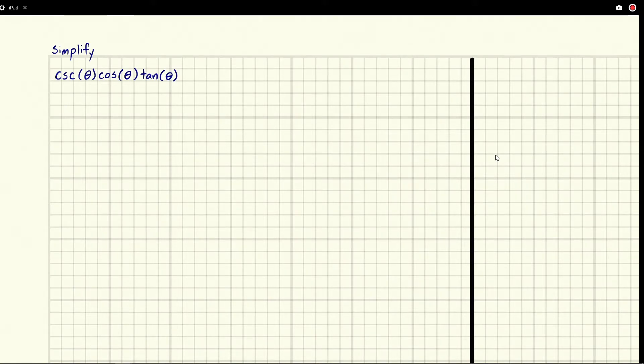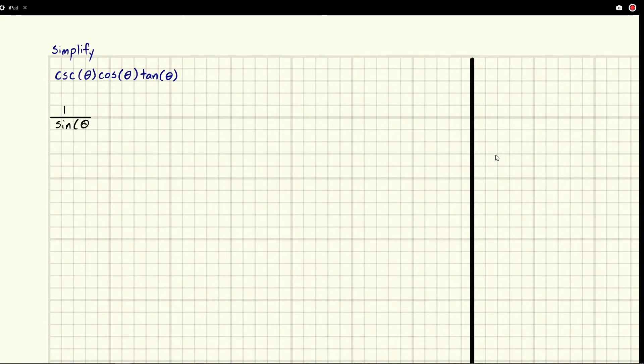So cosecant is one over sine and let me switch to black here really quick. So we have one over sine of theta times cosine theta which I'll just write on top cosine theta.